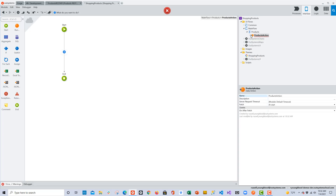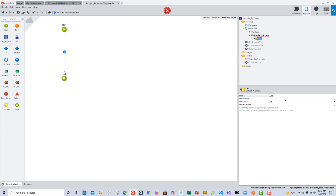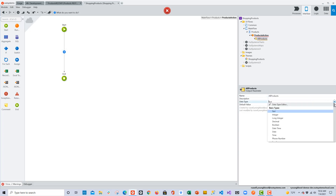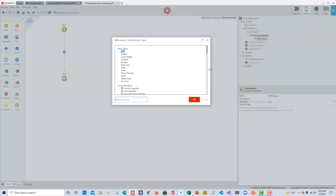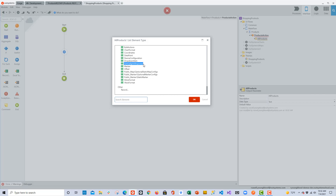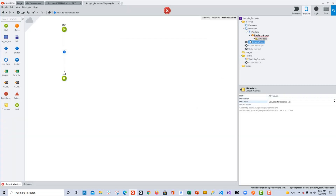I'm going to rename this data action to Products Action. If I expand it, you can see there is one output parameter. I'm also going to change the name of that output parameter, and then we need to give it a specific data type. I'll scroll all the way down, choose List, and then point to the structure that was created when we created the API endpoint. I'll click OK once I've selected that.